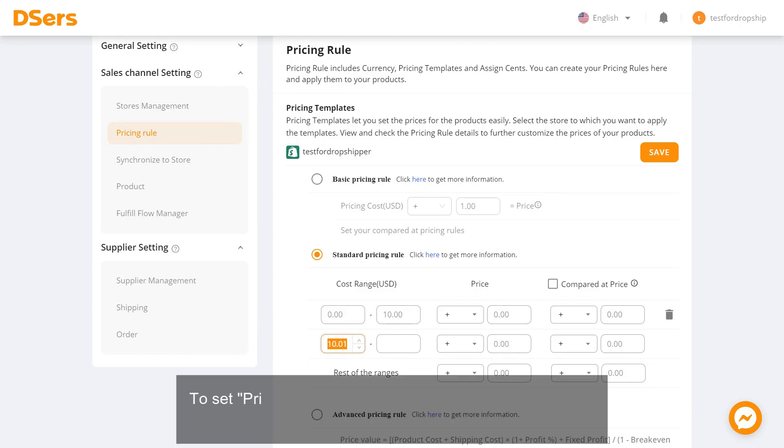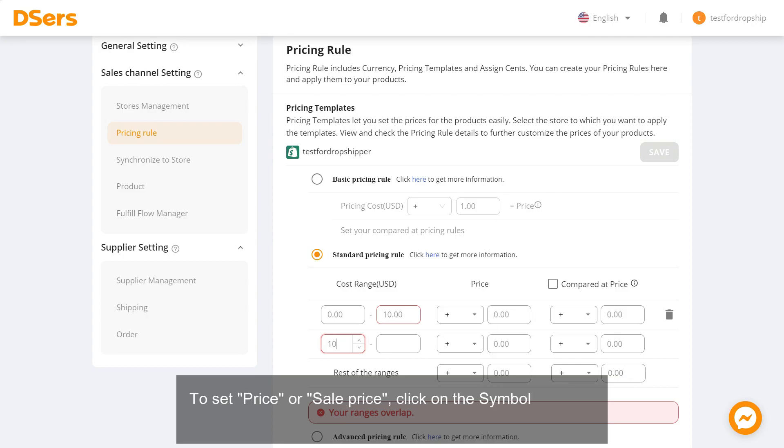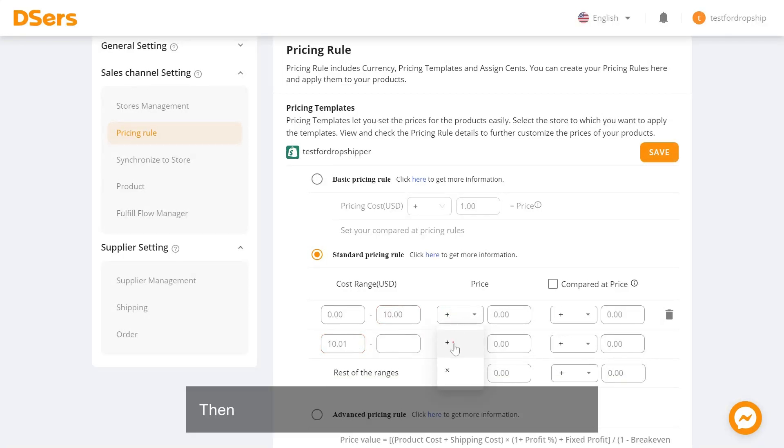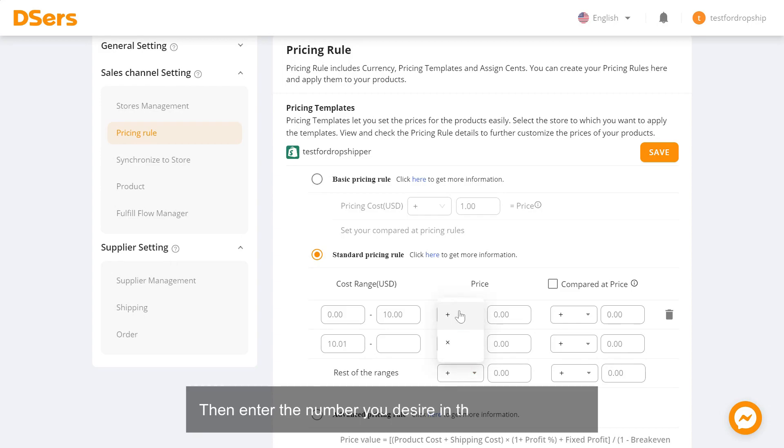To set price or sale price, click on the Symbol Selector and select a plus sign or a times sign. Then enter the number you desire in the next input box.